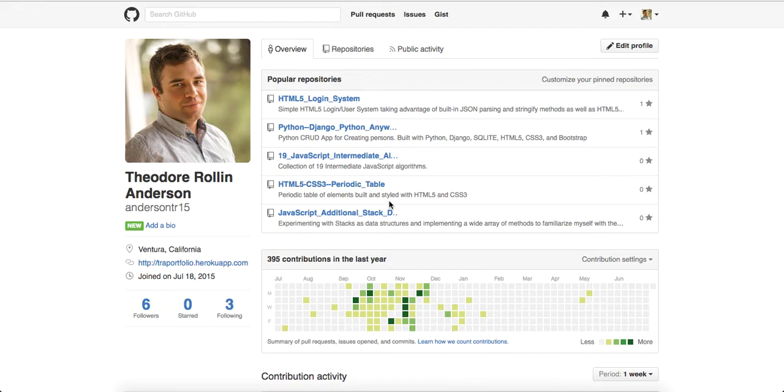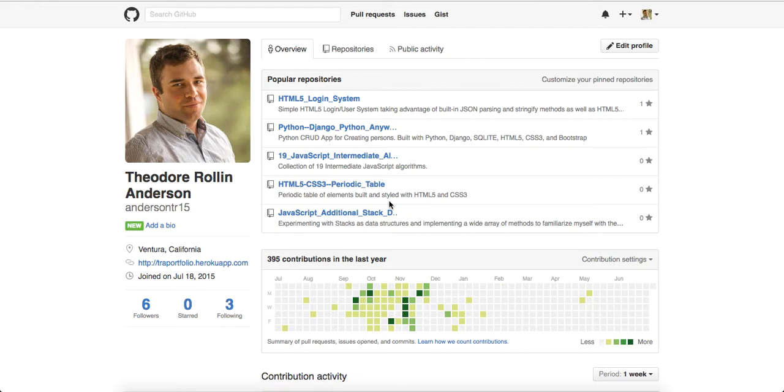What's up guys, this is Theo here coming to you live with another JavaScript coding tutorial. Today I'm going to begin a series on how to create Pac-Man using HTML5, CSS3, and JavaScript and a little bit of jQuery. So yeah guys, let's get to it.